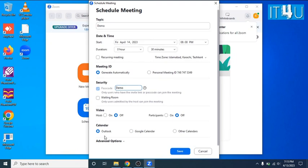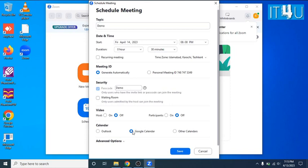Now the next option is calendar. If you are using Outlook, this meeting will automatically added to your Outlook calendar. And if you are not using Outlook then you can go for the Google calendar or other calendar if you are using so. Here I am going with the Google calendar.